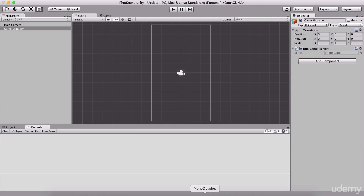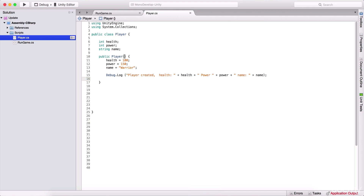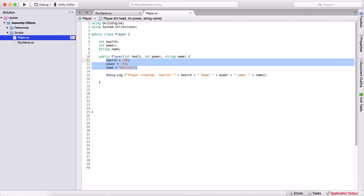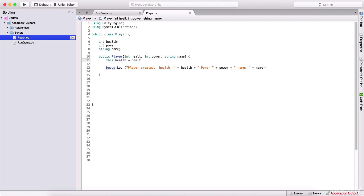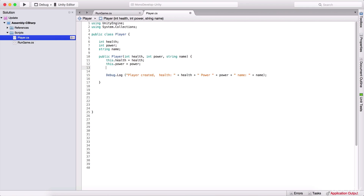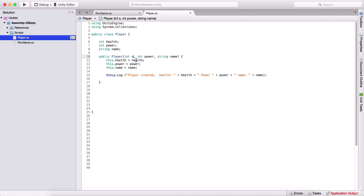Constructors can also have parameters. So here I add parameters: int health, int power, and string name. Then inside the constructor I write this.health = health, this.power = power, and this.name = name. The 'this' keyword refers to this class — so 'this.health' means this class's health variable is equal to the health parameter being passed in.